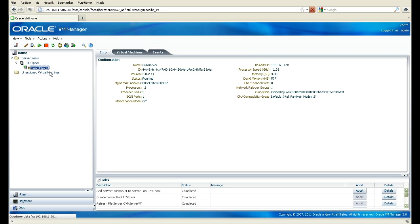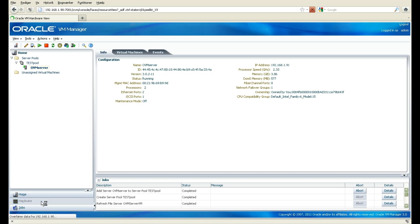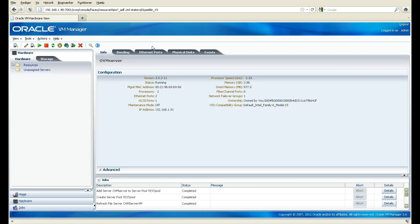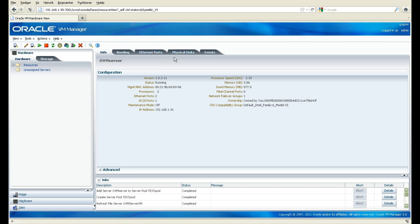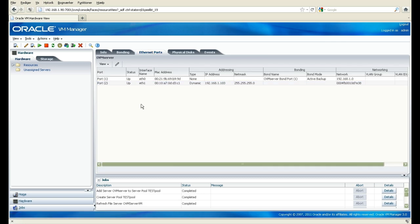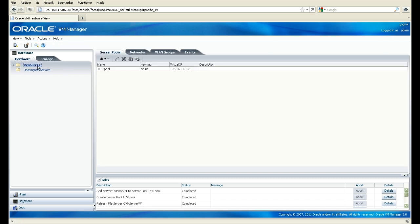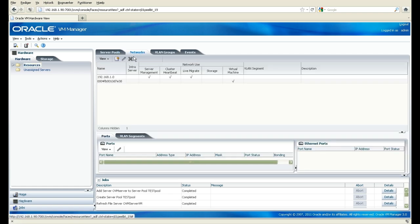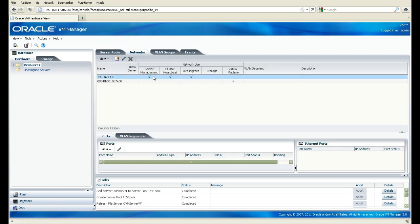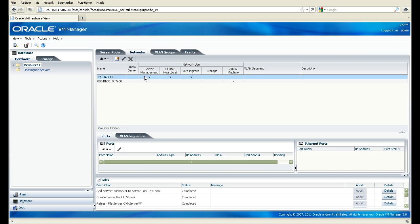So another thing I would like to do is I want to go down on the hardware. As you saw, we have up here, we have info, we have bondings, we have Ethernet ports and physical disks and events. And we're going to go in here and see what we have. As you can see here, we have a port 2. And actually, if I press here, I think, and go in here, you will see that I have a network which is going to be my management network, my cluster heartbeat, my live migration.